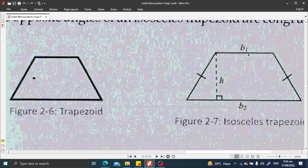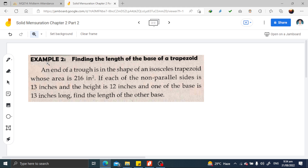Referring back to Figure 2-7, the values of B1 and B2 — the upper and lower bases — are labeled. There is also a right triangle shown with the height H at 90 degrees. Now let's proceed with Example 2: finding the length of the base of a trapezoid. Problem: an end of a trough is in the shape of an isosceles trapezoid whose area is 216 square inches. Each of the non-parallel sides is 13 inches, the height is 12 inches, and one of the bases is 13 inches long. Find the length of the other base.